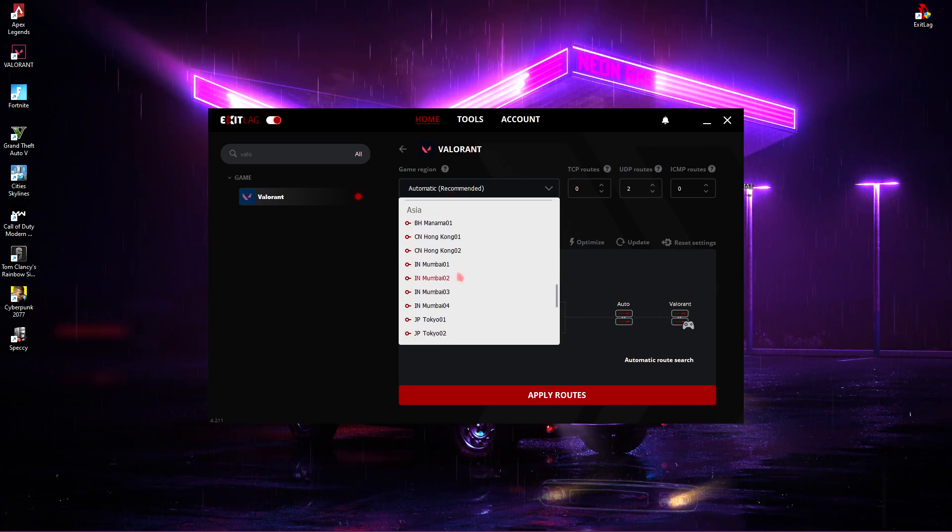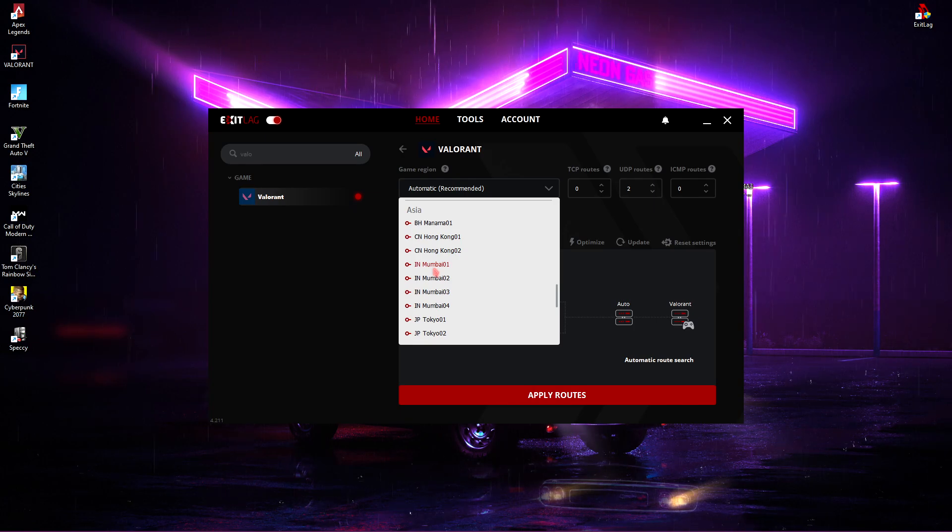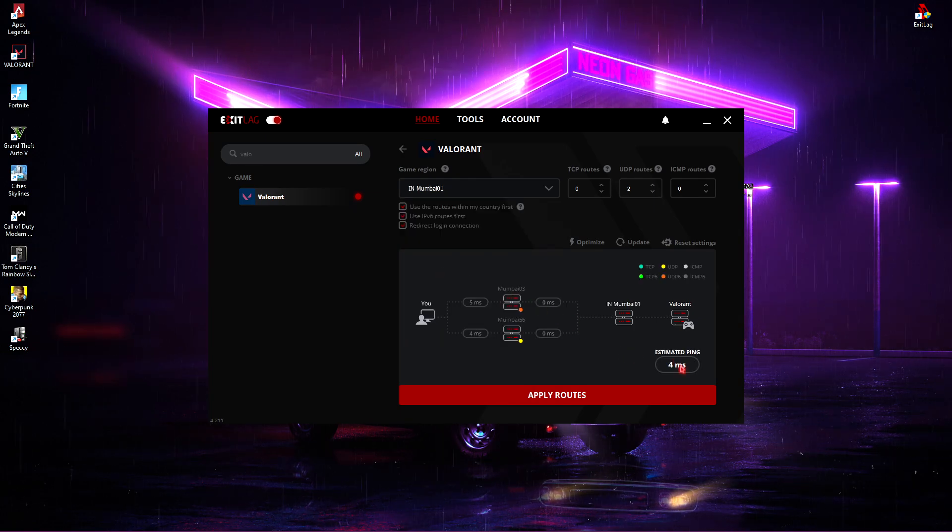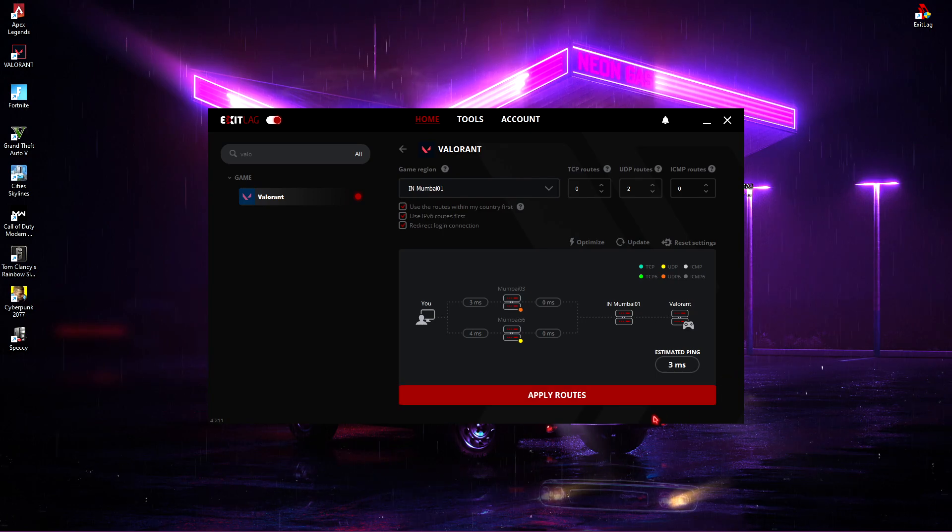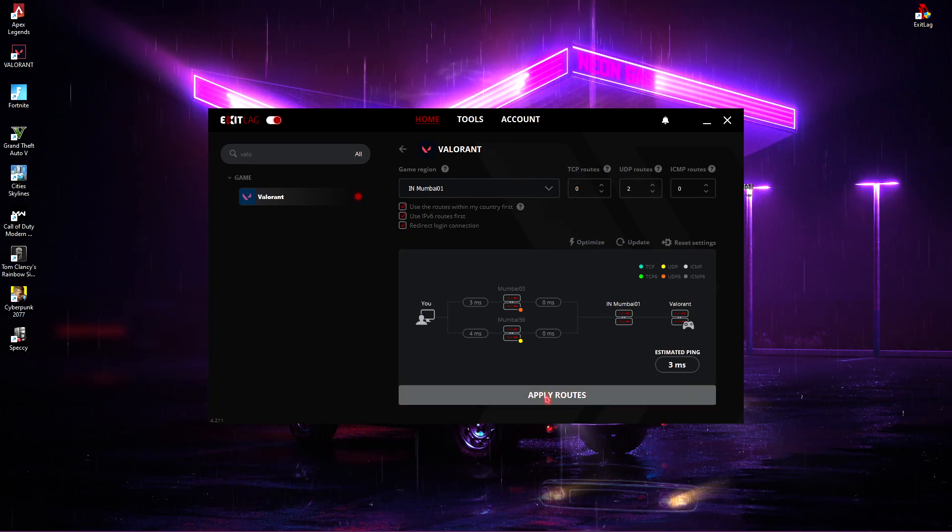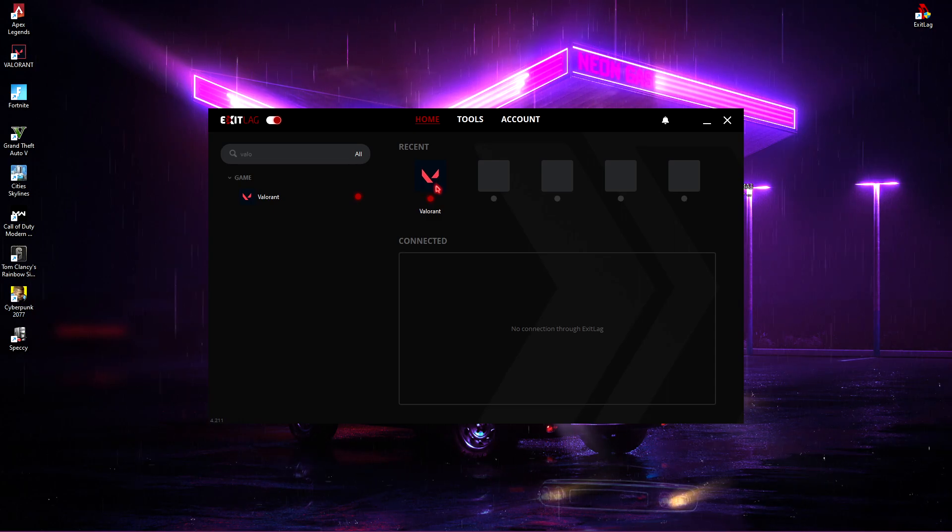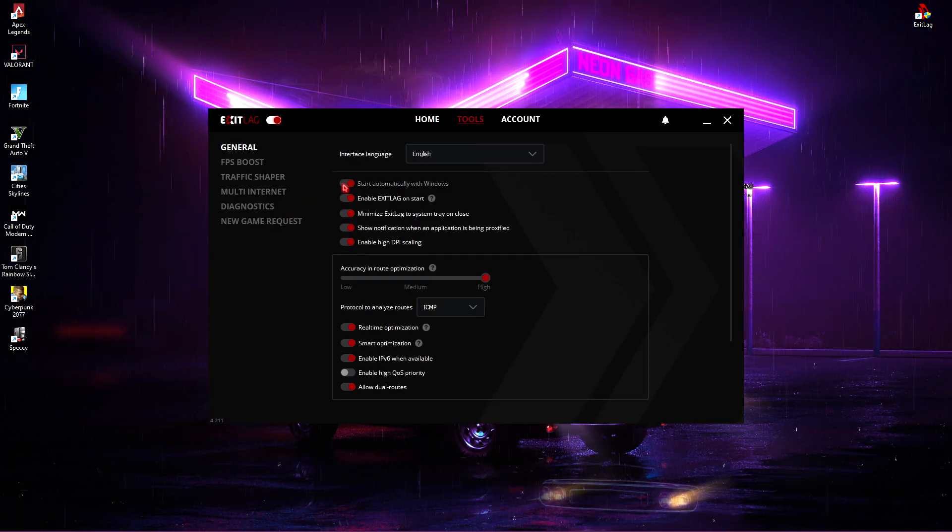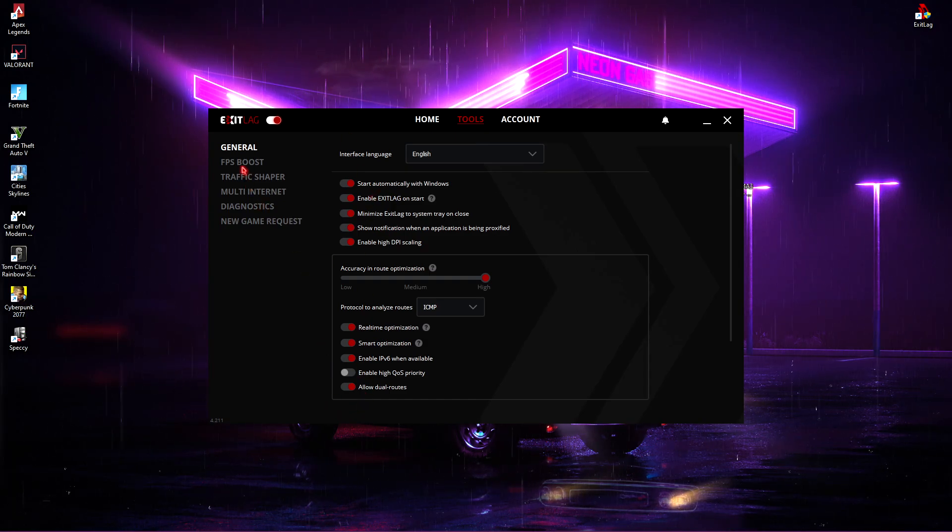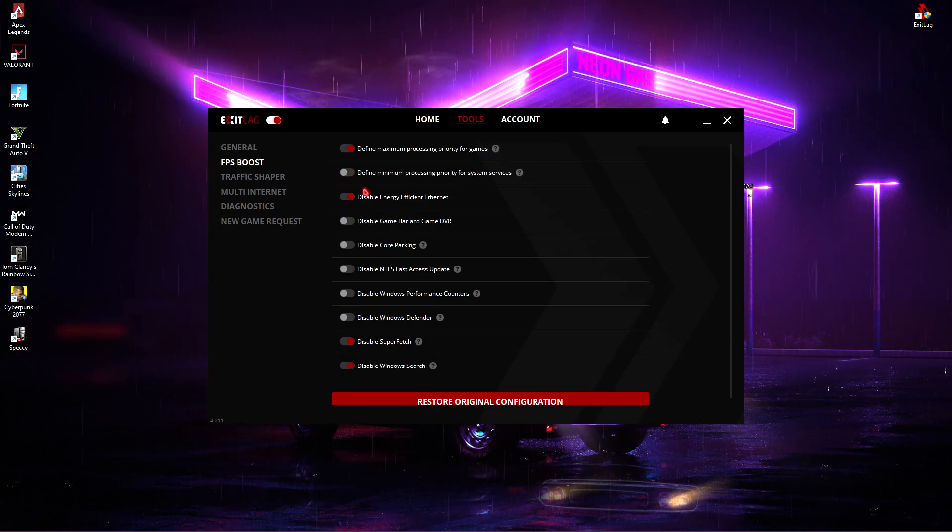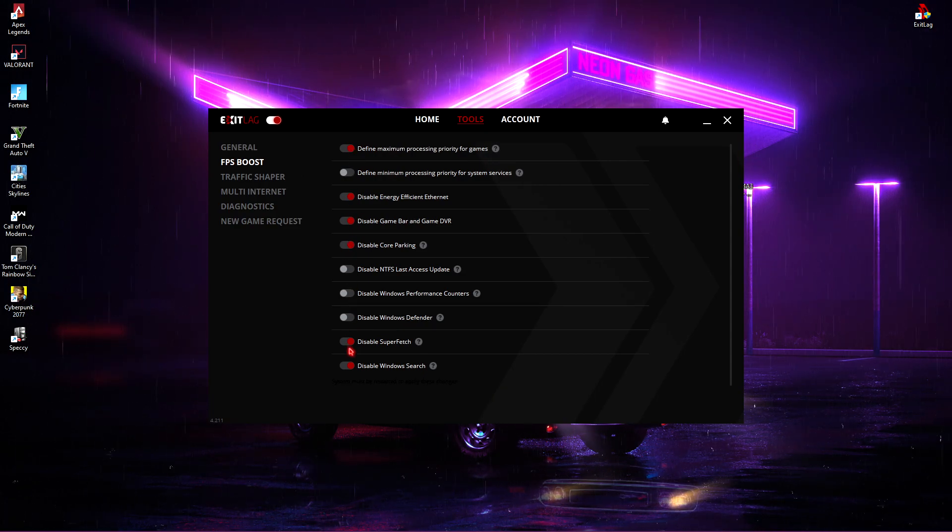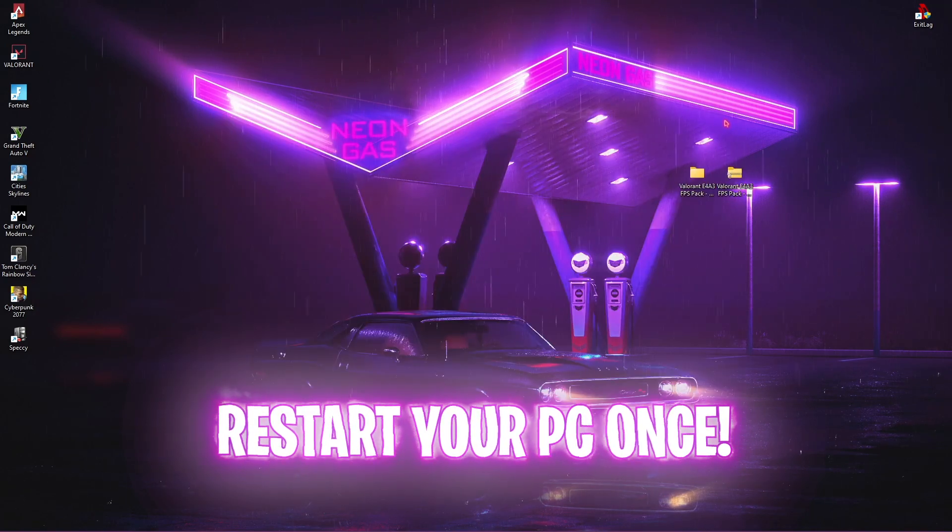But in my case, I know my region. It's in India, Mumbai 01. I'll just select this and you'll see I'll get an estimated 3 to 4 milliseconds ping. Make sure to click all of these three options over here and then click on Apply. Then Valorant will be added. Go to Tools section and make sure to copy the same settings as over here. Then go to the FPS Boost section and then click on the 1st, 3rd, 4th, 5th and last two options. Once you're done with that, simply close it and restart your PC once.